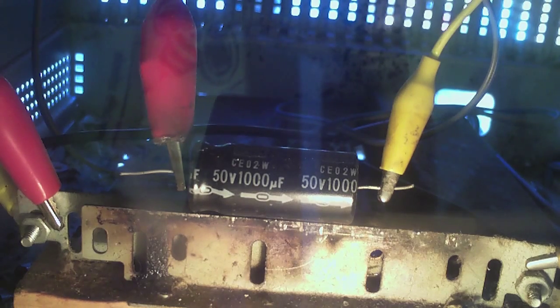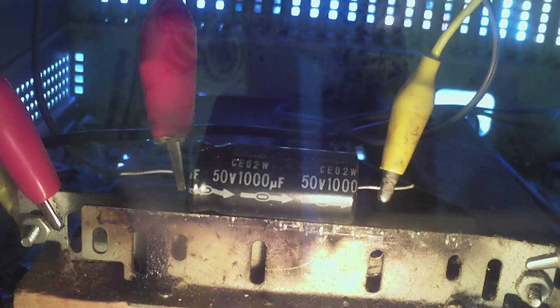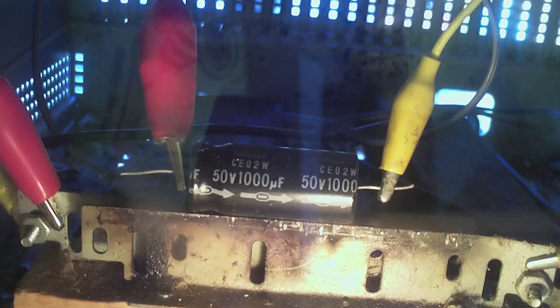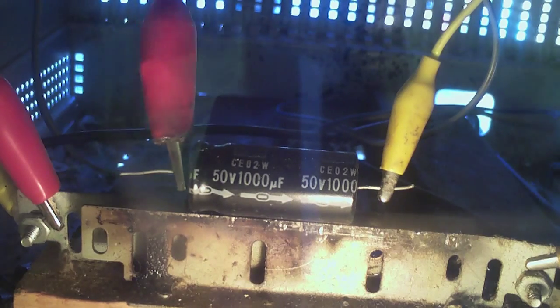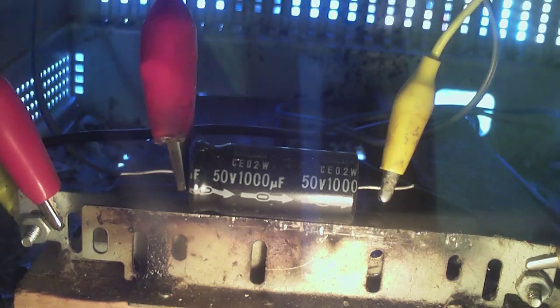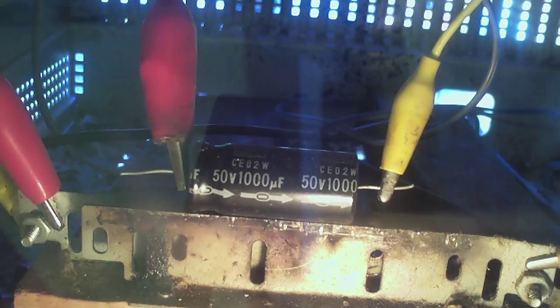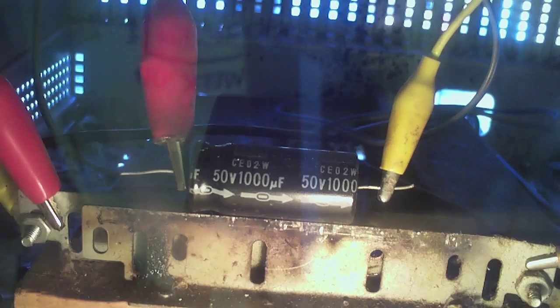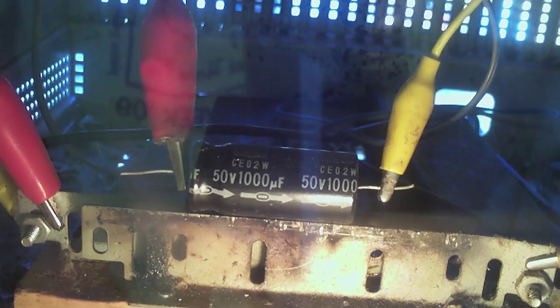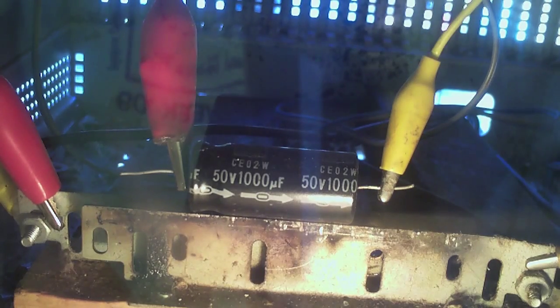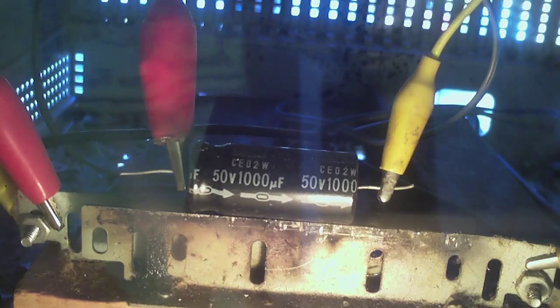I'm going to pop some capacitors. These happen to come out of a very, very old TV, early 80s, and this is a Nippon Kimcore, 50 volt, 1000 microfarad. Alright, let's put the power on.